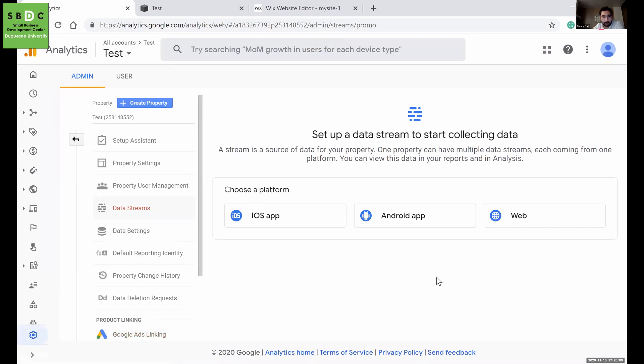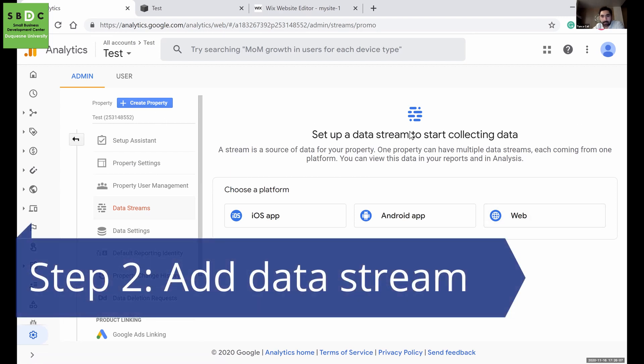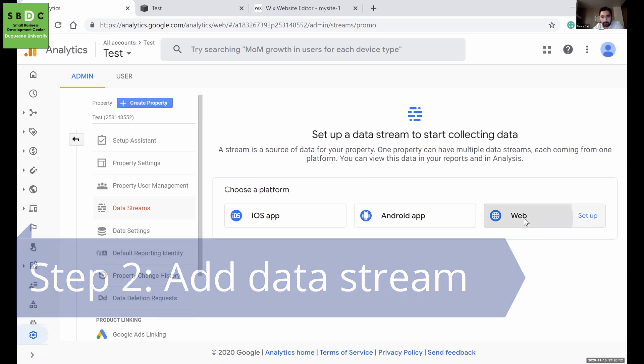Okay, and now I have an account. I created my account and property. Then we will add a data stream to our property. So I'll select web.